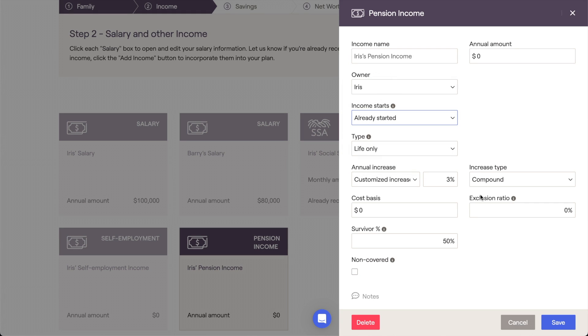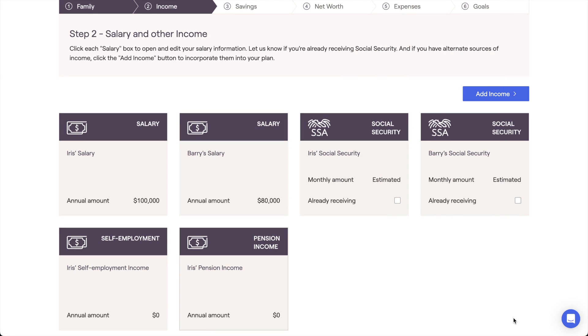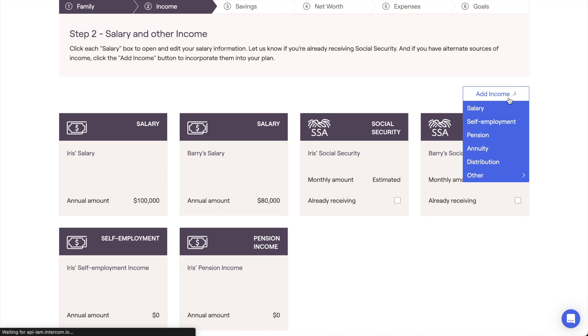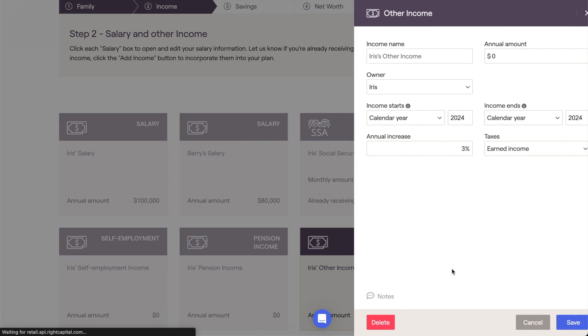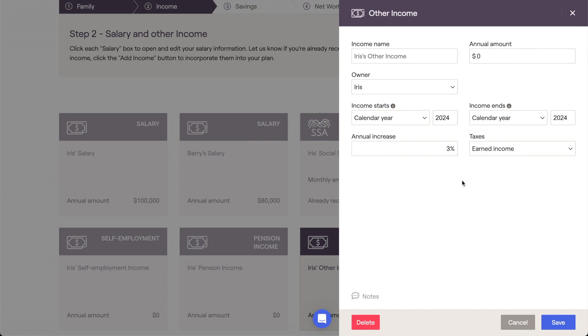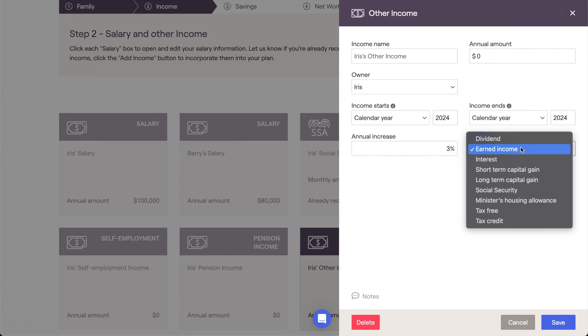If you ever need to add an income stream that doesn't fit squarely into any of these categories, you can always add an Other Income card. These cards let you choose exactly how the income will be taxed within the plan, making them incredibly useful as a catch-all.